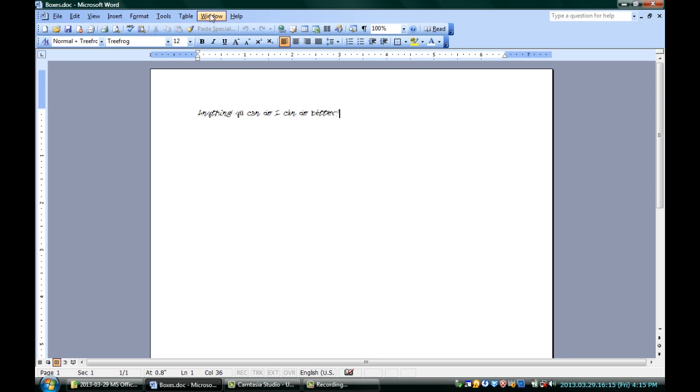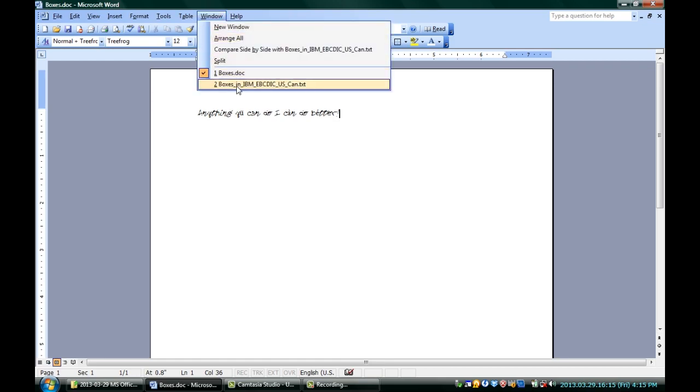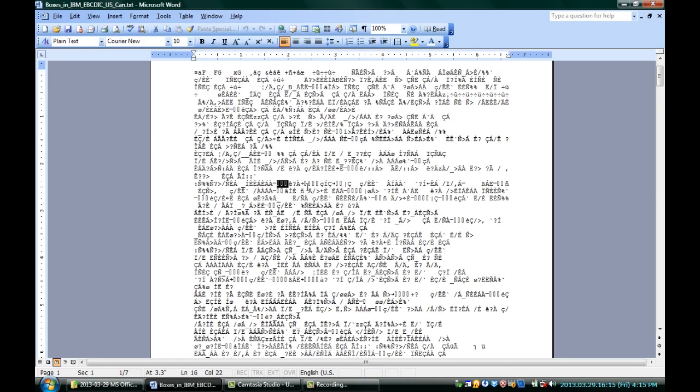On the other hand, if you're seeing boxes, there's also another possibility. It's that the encoding, the kind of data you're opening, is not what Microsoft Word is expecting. I have another file here. This is a text file.